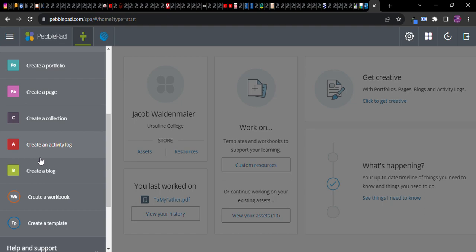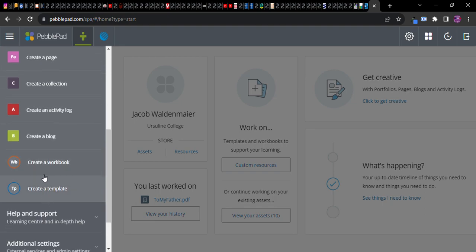So really assets are the kinds of things that you can load into a portfolio, but these resources or templates are the items that you are going to design for students. So now I'm going to say a few things about the difference between a workbook and a template.